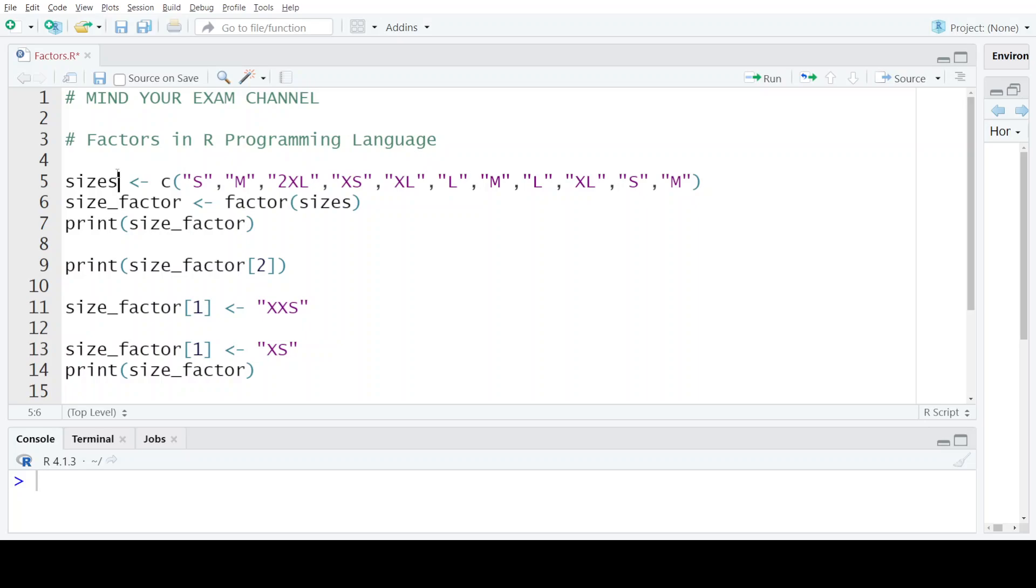These predefined set of values is known as levels. When you define a factor, you define these levels and only out of all these values that are present in the levels, you can create or assign new values to the factor.